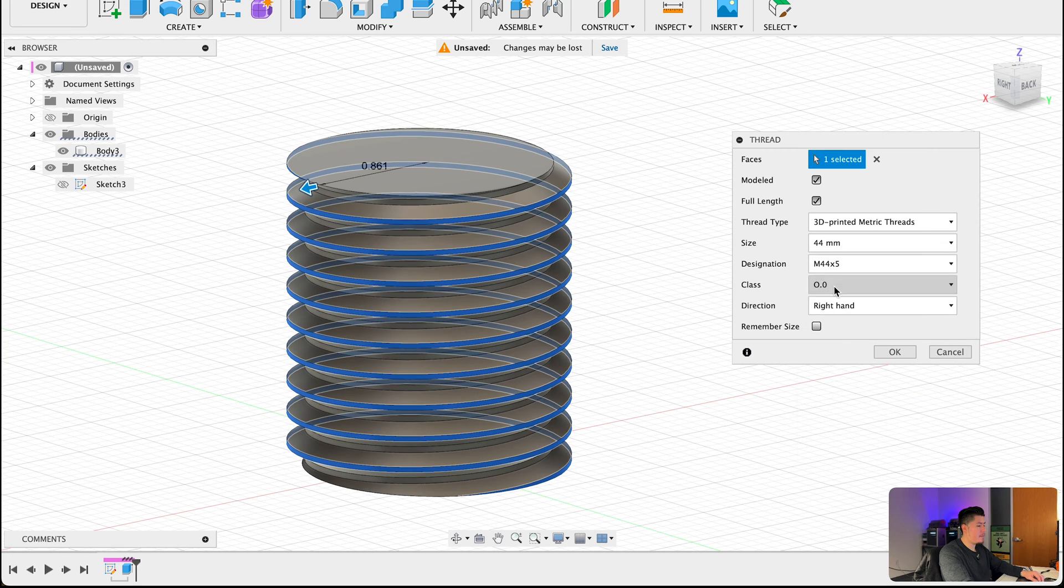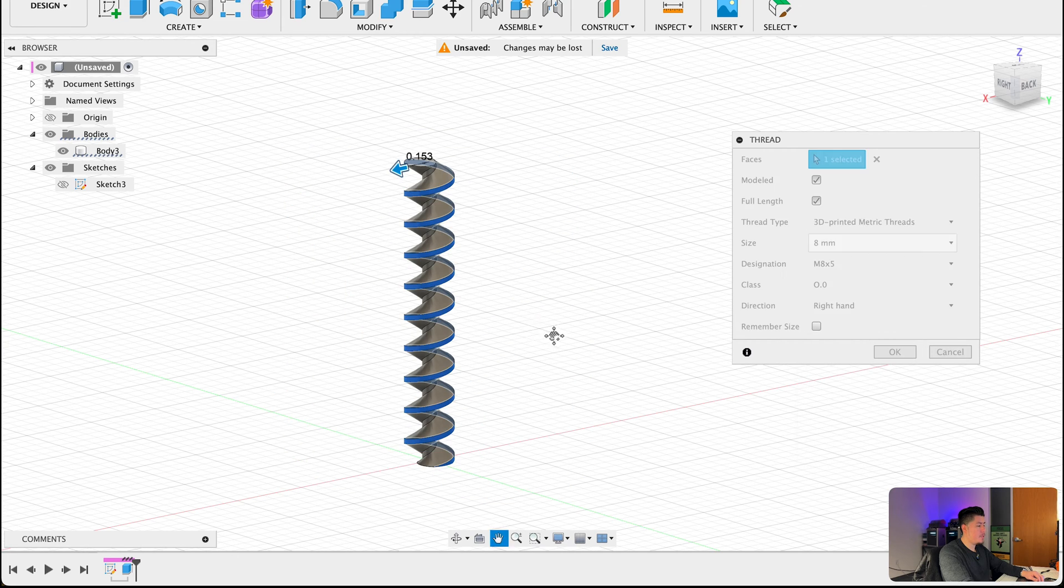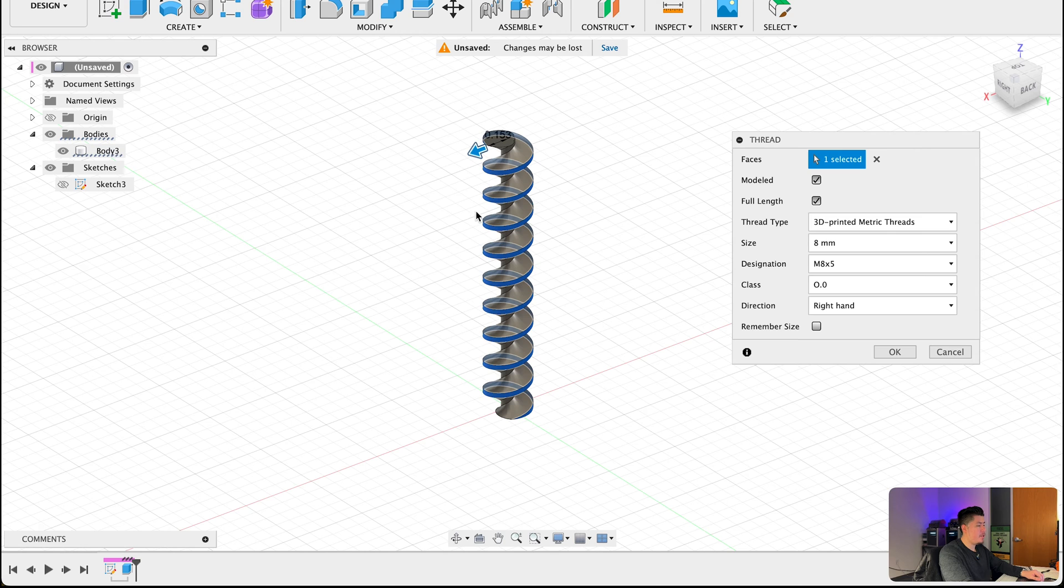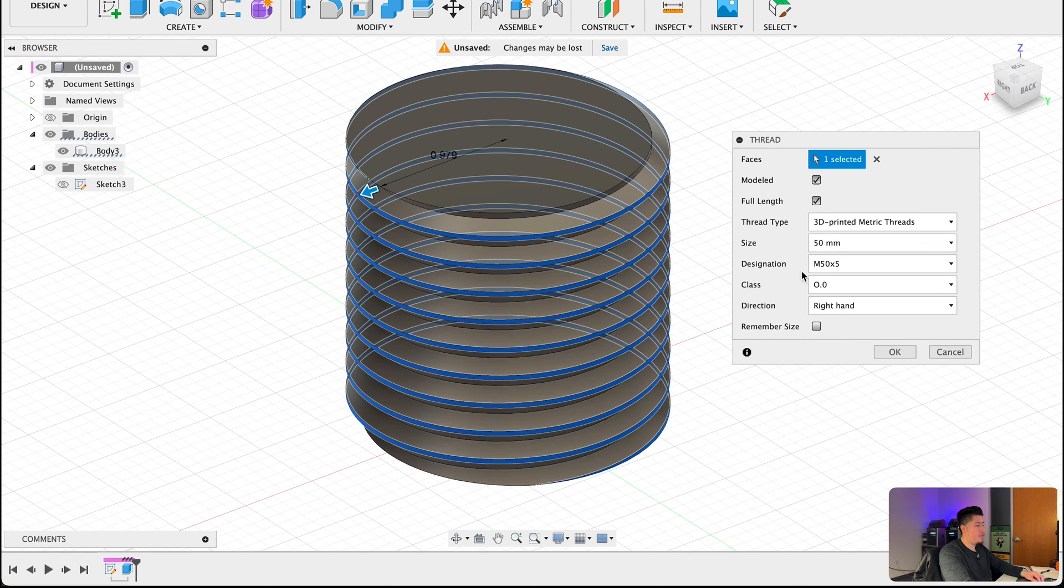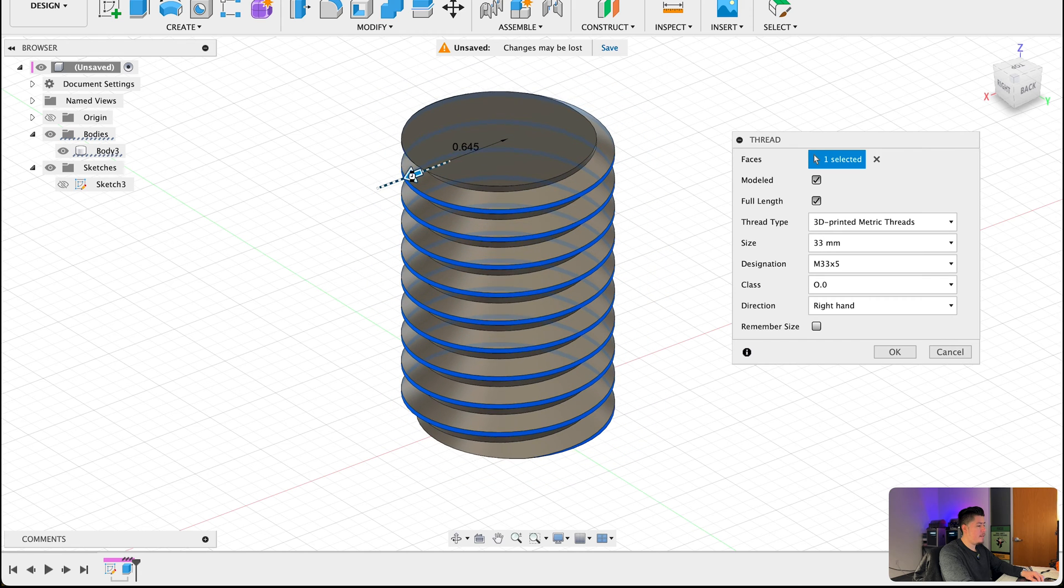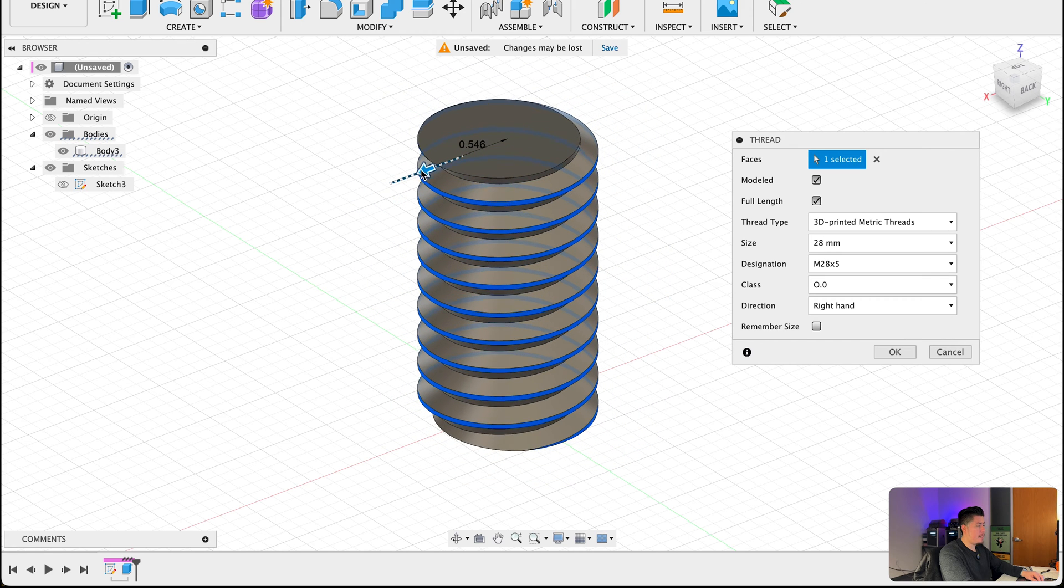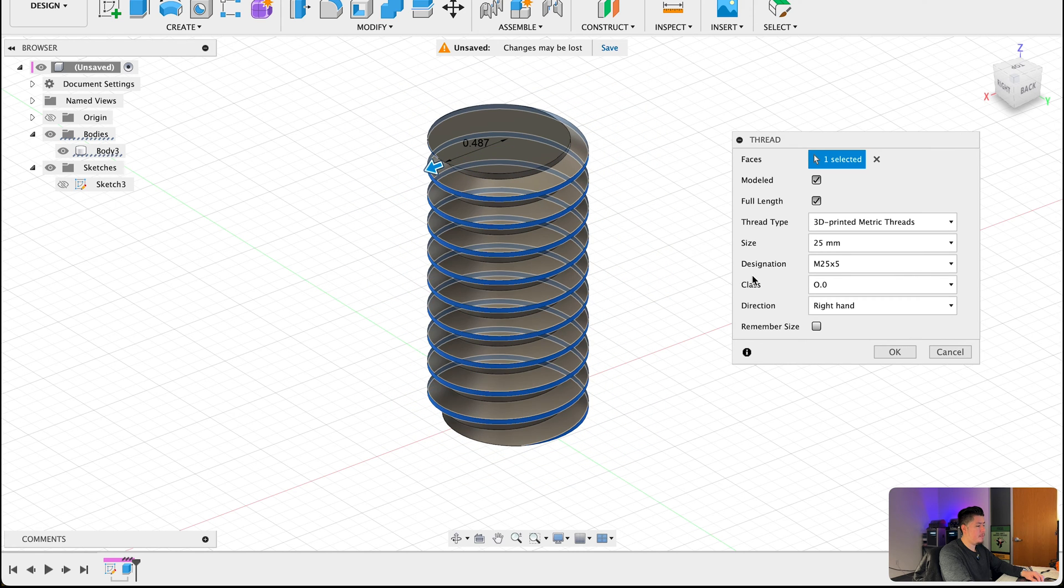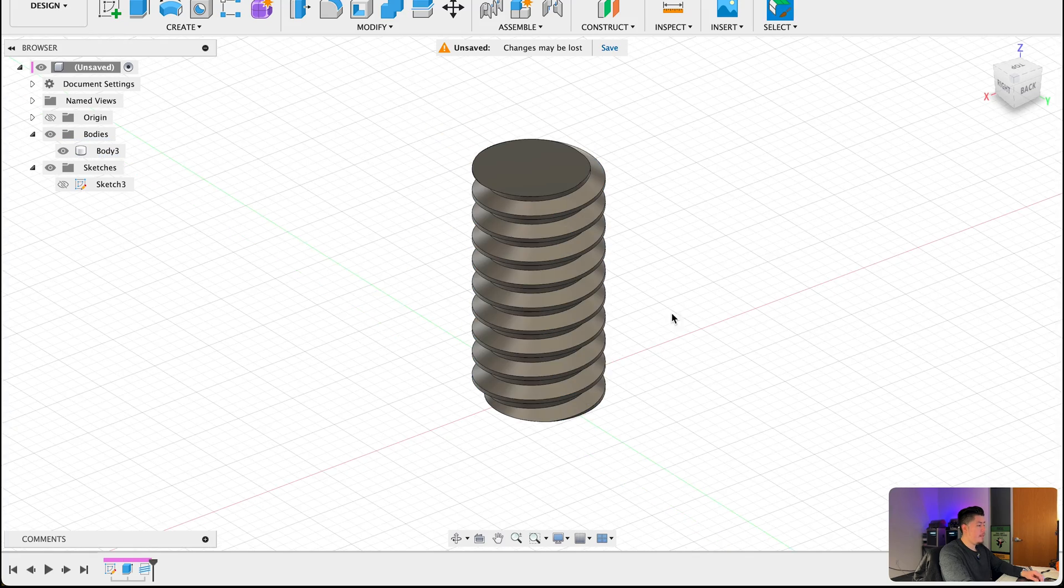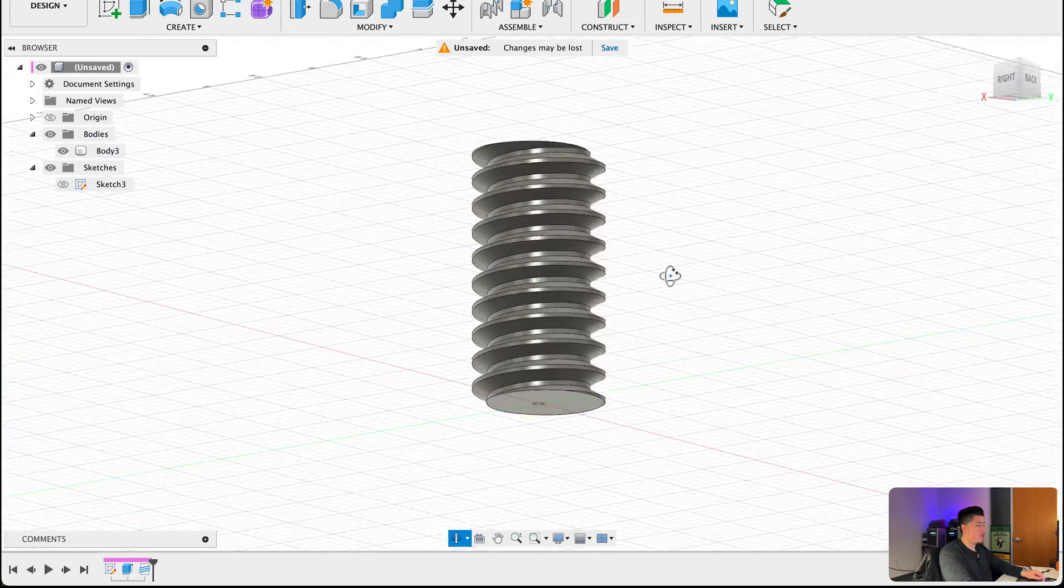And now if we take a look at this you can see that this is modeled according to this thread type, to this size designation, class, and the direction as well. Now if you want to scale this down you absolutely could, so if you want to bring this down to 8 millimeters which is the smallest it can go, or if you want to go as high as 50 millimeters you can do that as well. But for the sake of this video I'll bring this down to let's just say 25 millimeters. After that press OK and now you should have basically the screw portion of our thread.